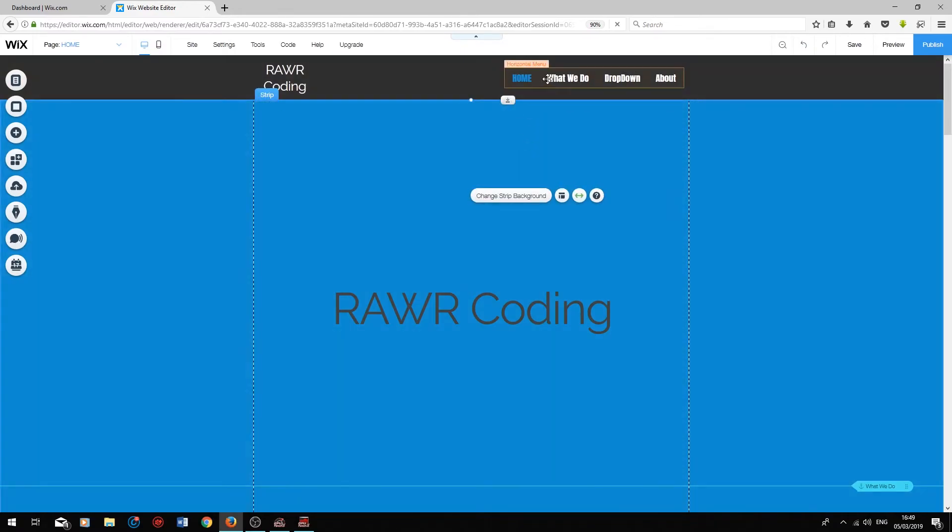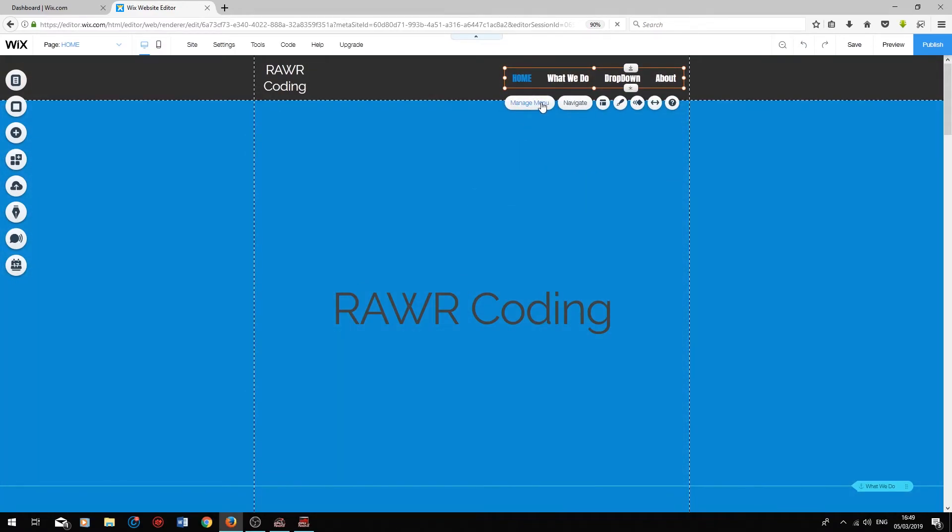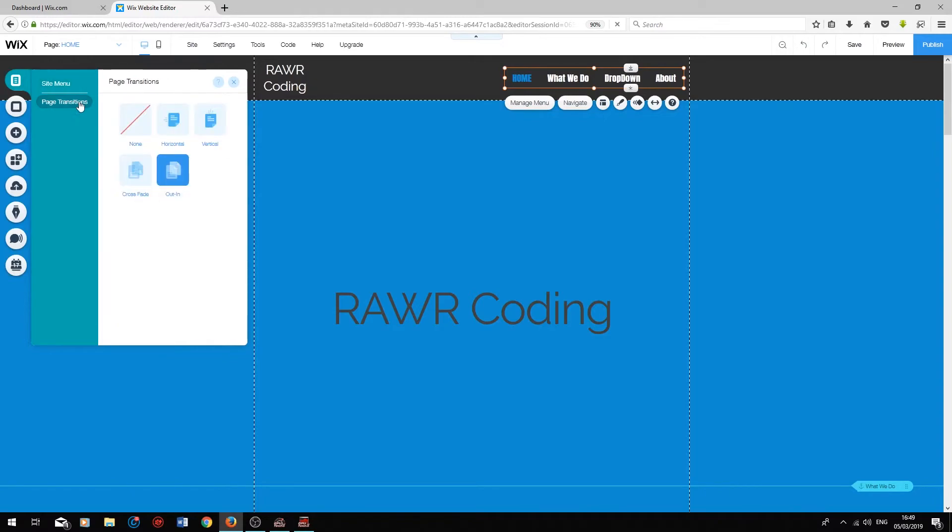So finally, if we click on the menu at the top, press Manage menu, press Page Transitions. You can choose a transition animation for when your users navigate around your website. This is simply an added visual feature.